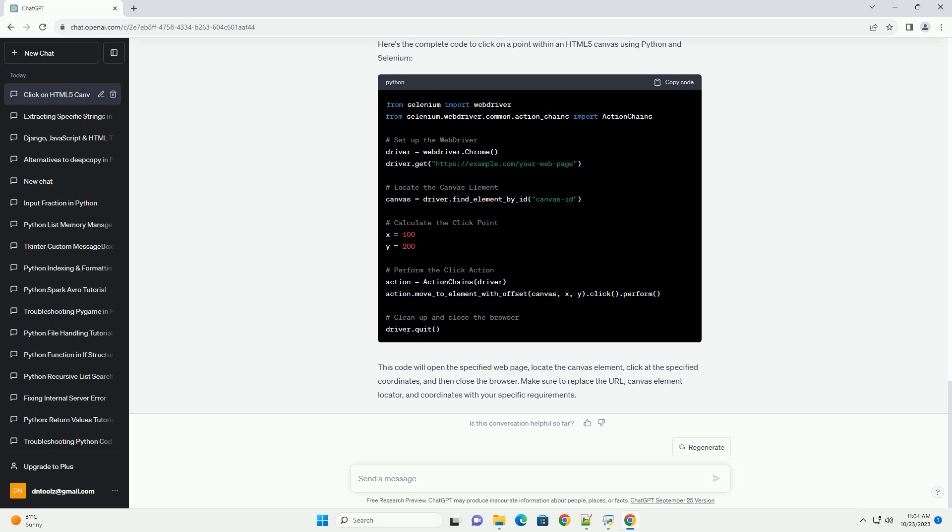Full example. Here's the complete code to click on a point within an HTML5 canvas using Python and Selenium. This code will open the specified web page, locate the canvas element, click at the specified coordinates, and then close the browser.